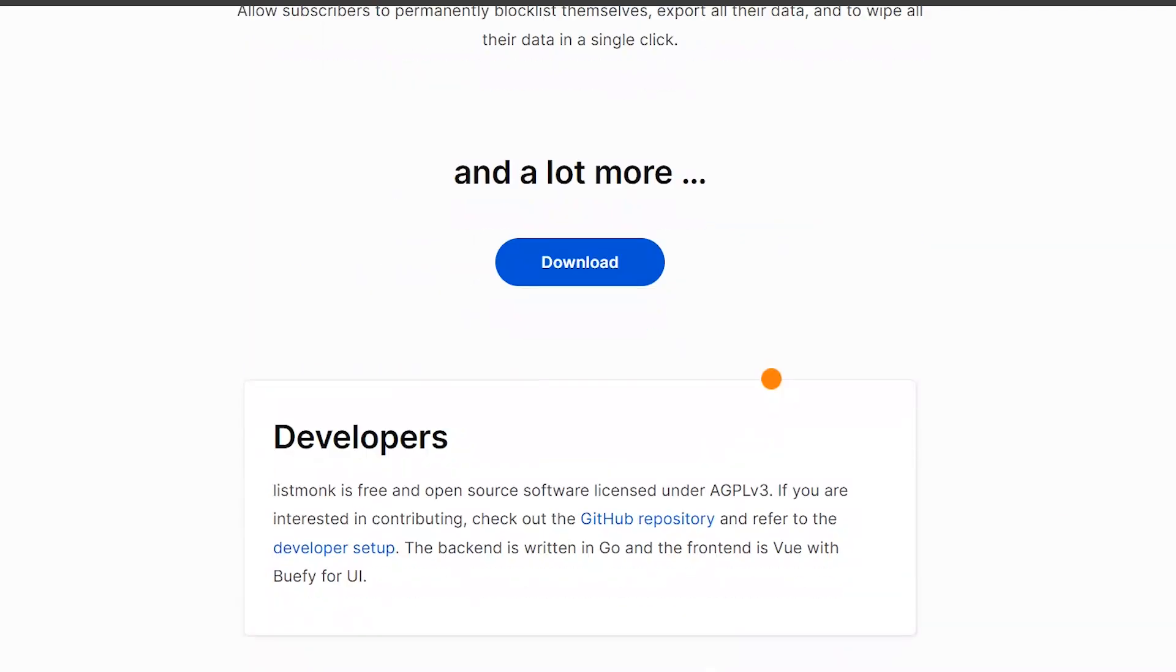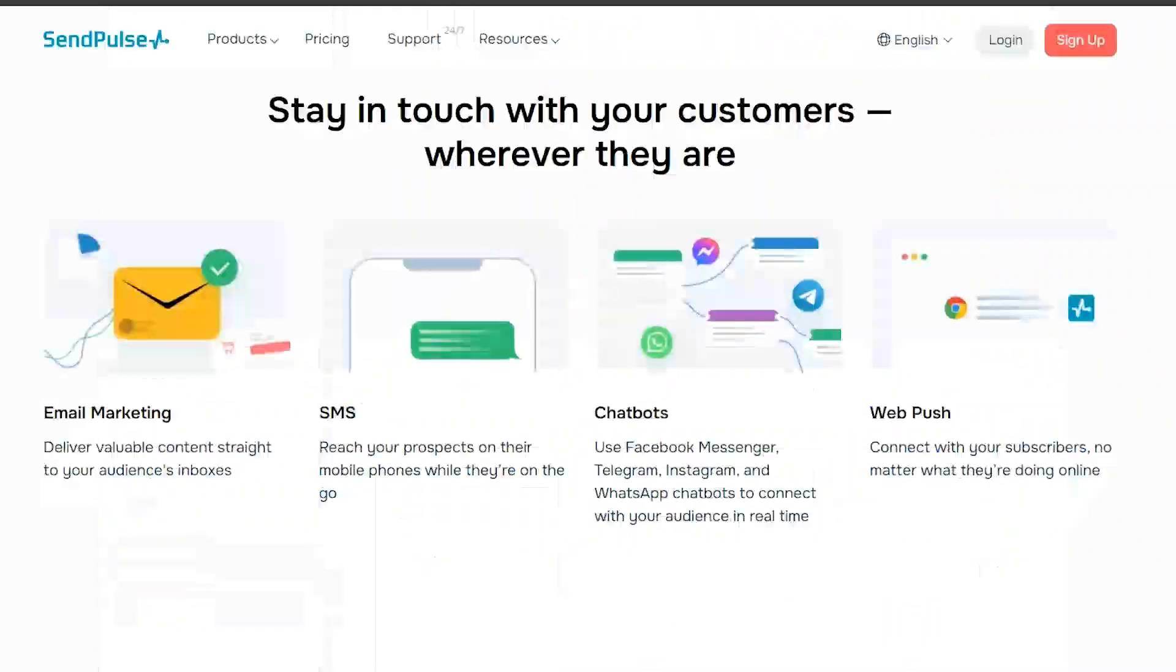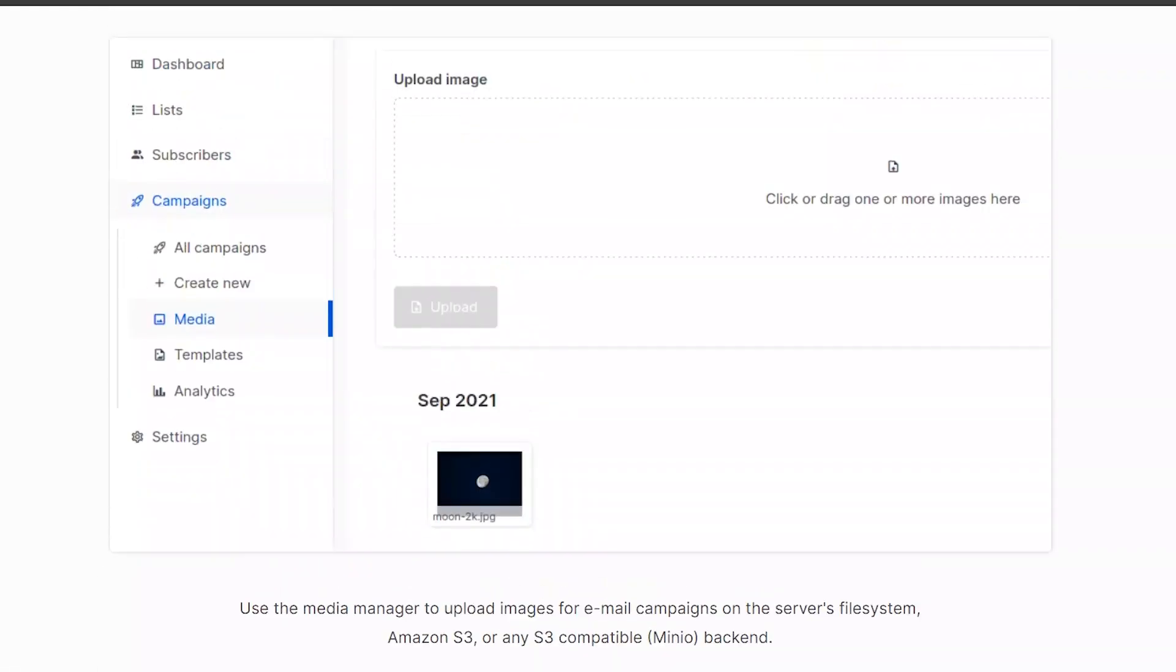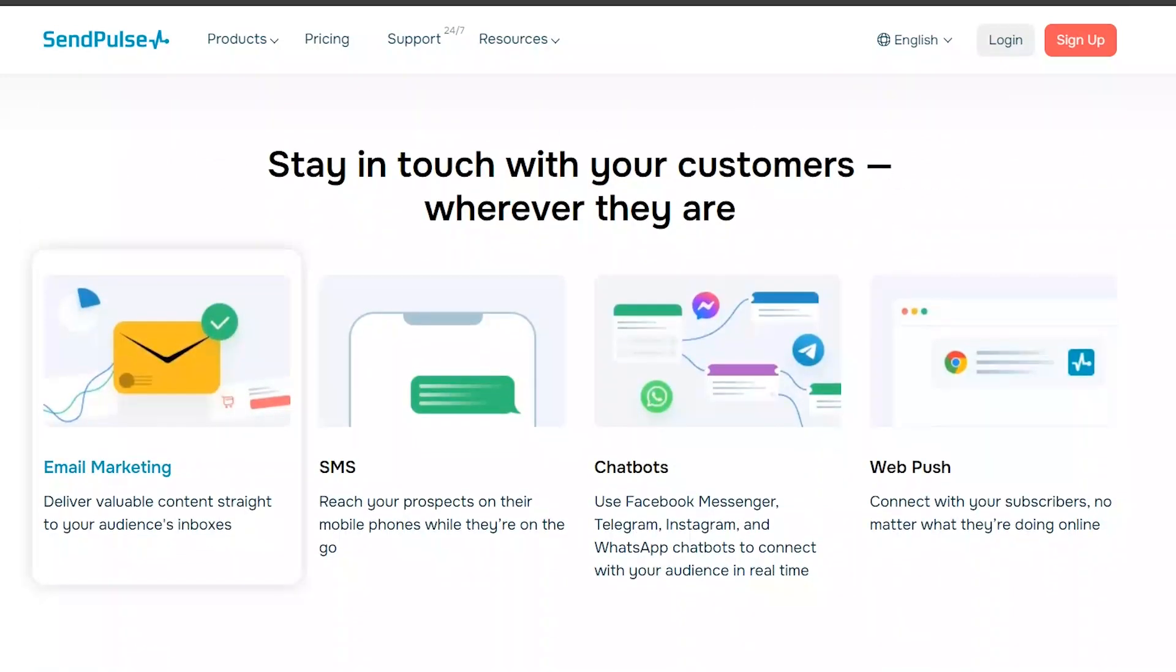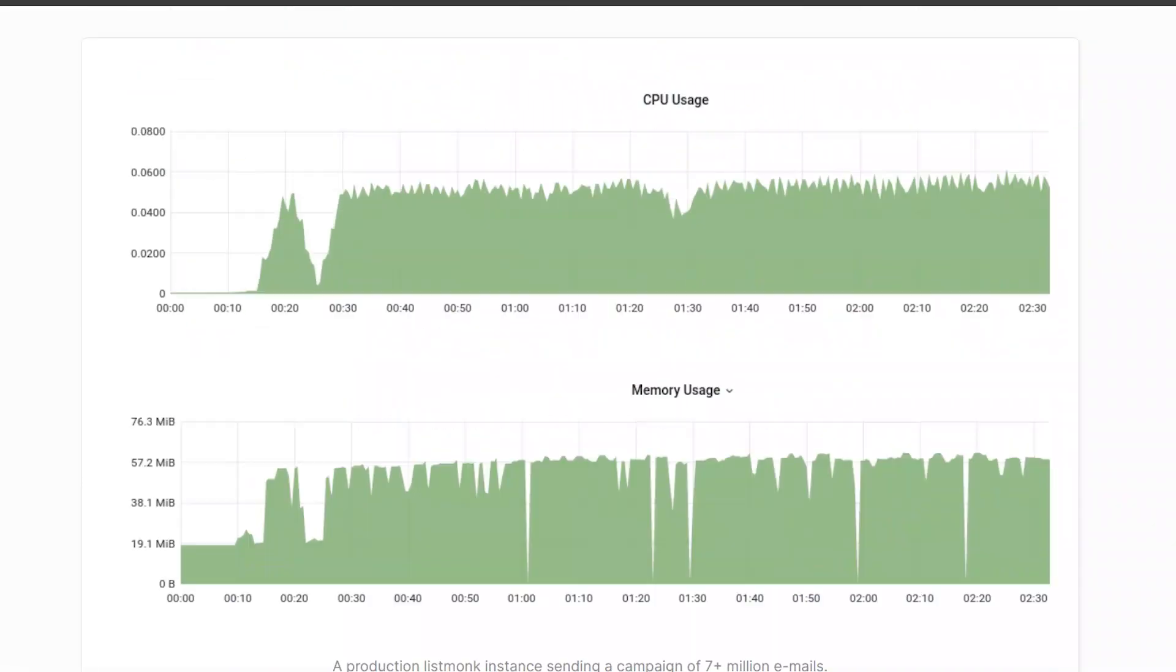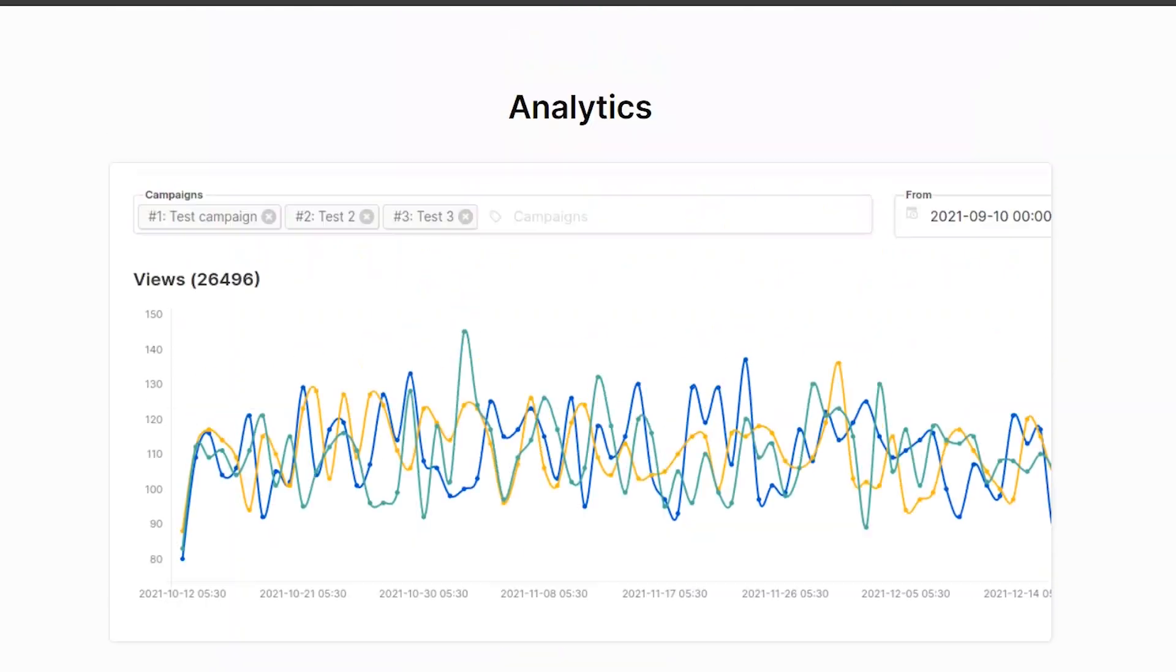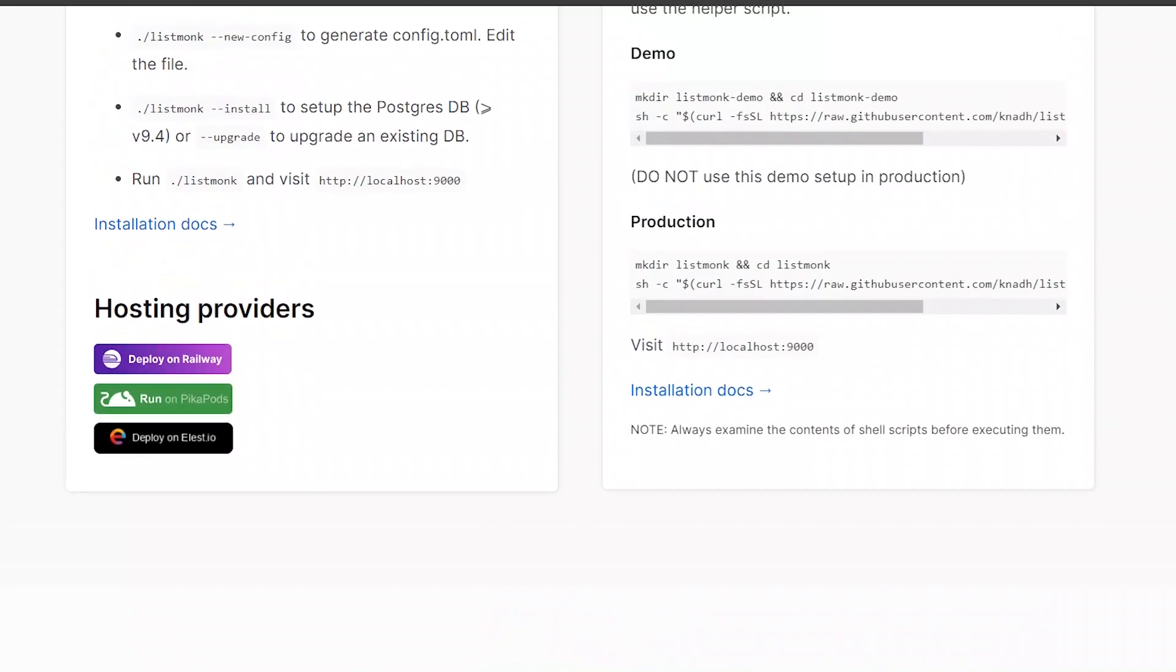In conclusion, both SendPulse and ListMonk offer unique benefits for marketers. SendPulse is great for its all-in-one marketing solution and user-friendly interface, while ListMonk is ideal for businesses looking for full control over their email marketing campaigns. Click the link in the description to try SendPulse and ListMonk for free.